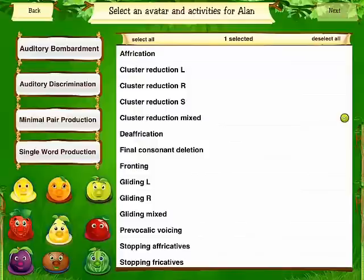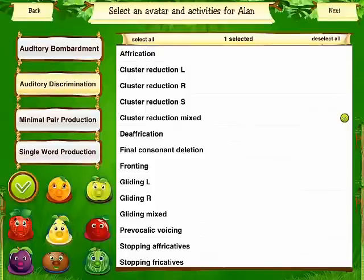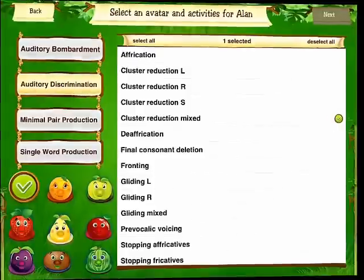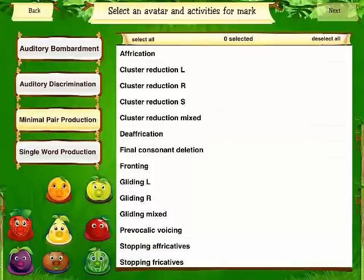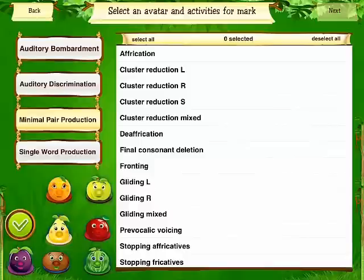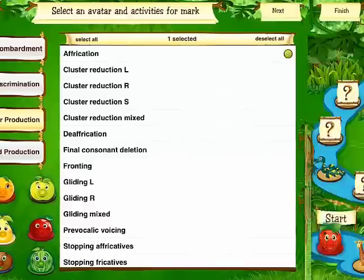Here you pick your avatar and your goal for the student. Tap next, and same thing for your second student. Minimal pair production for Mark — pick an avatar. I'm going to work on application and tap next.